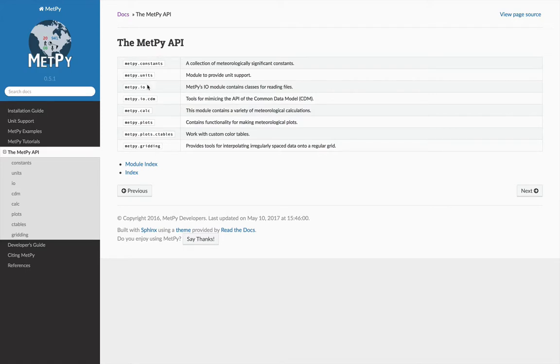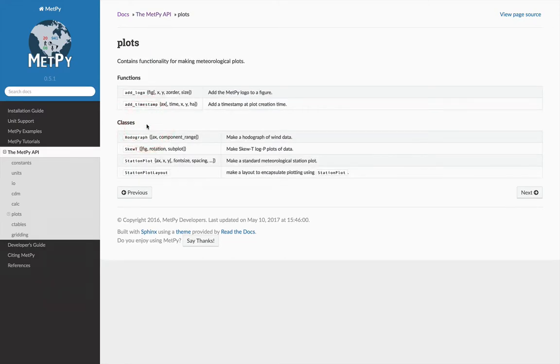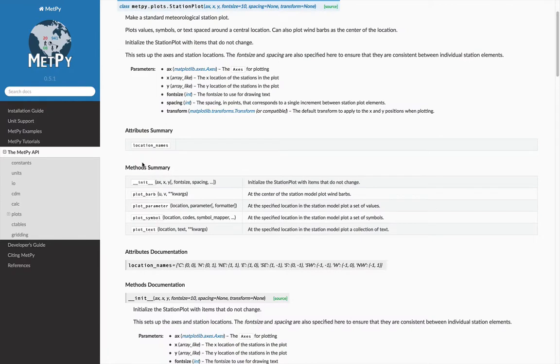You can select any specific one of these. So let's say plots, we really want to know more about that station plot. And maybe the example is almost what we want to do, but not quite. So we can go down here to the station plot class, and this is the documentation for it.